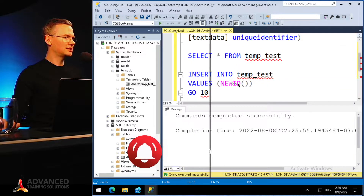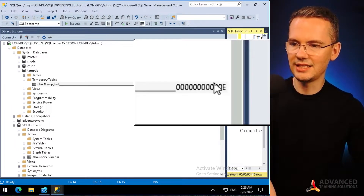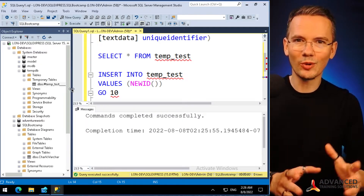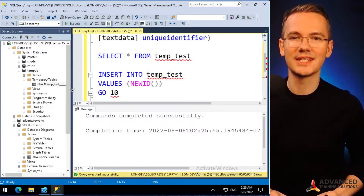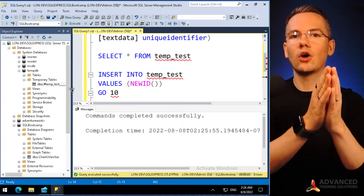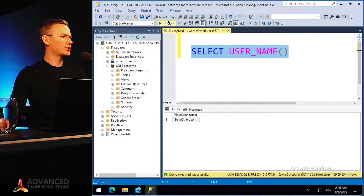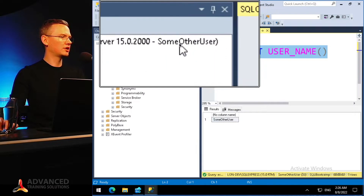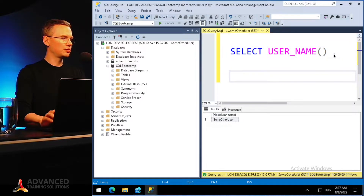You can also see that it's not just called '#temp_test' — it has a load of underscores and an additional ID appended. The reason for this identifier is that the local temporary table is only meant for you — no one else will see that table. That's the first characteristic of temporary tables: they are meant only for you. Let me prove it by logging in as another user.